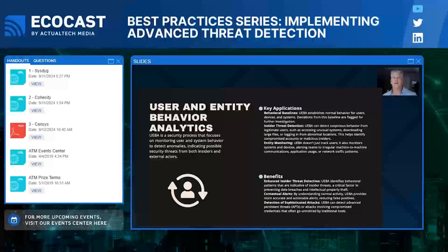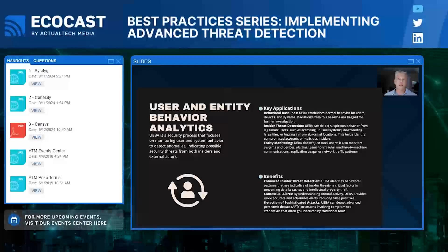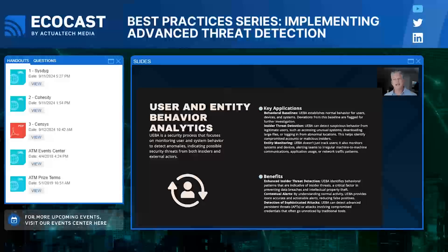Lastly, let's focus on user and entity behavior analytics, or UEBA. Cybercriminals are always looking for ways to bypass traditional defenses, often using stolen credentials or leveraging insider threats. UEBA helps by building a baseline of normal activity for your users and systems. When a behavior deviates from that baseline — say an employee is accessing data at odd hours, downloading unusually large amounts of data, or logging in from an unexpected location — it flags that as suspicious. UEBA provides advanced detection capabilities for sophisticated threats, especially those that traditional tools might miss.